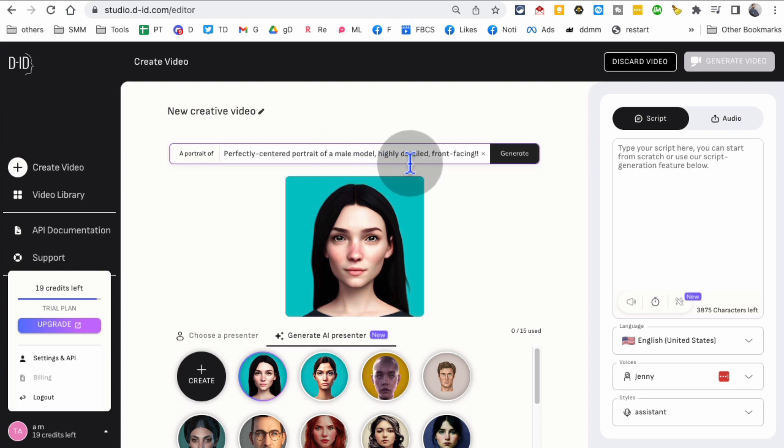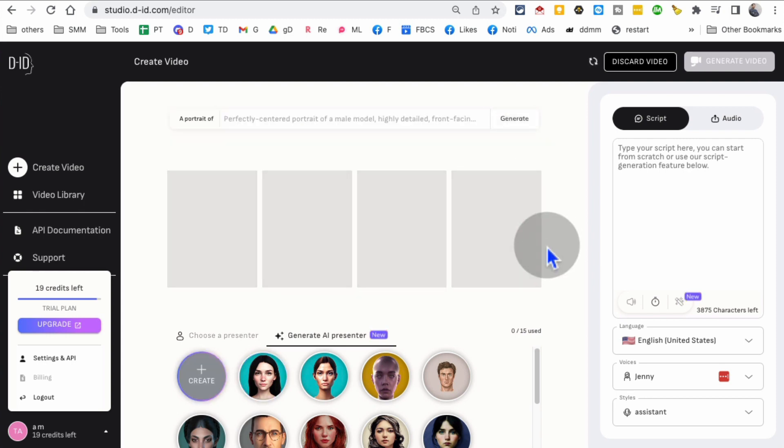Whoever - the model that you want to use for the video, type that here and click on generate. It will generate the AI avatars or AI portrait. So you have several different options.